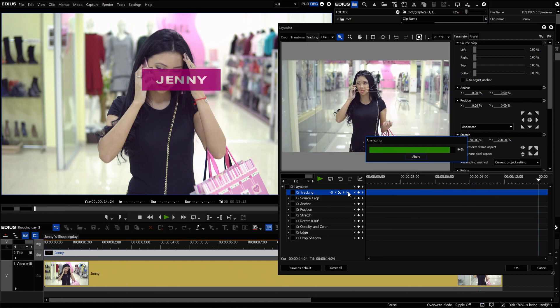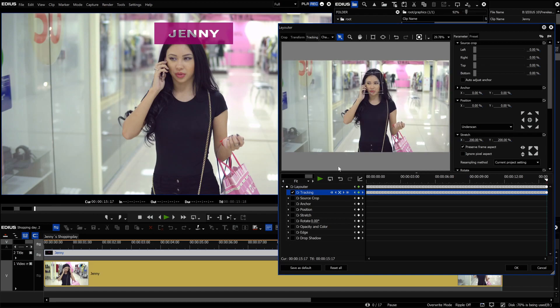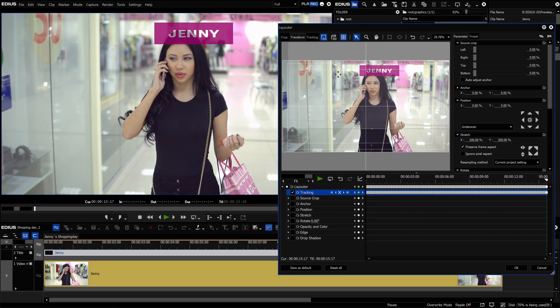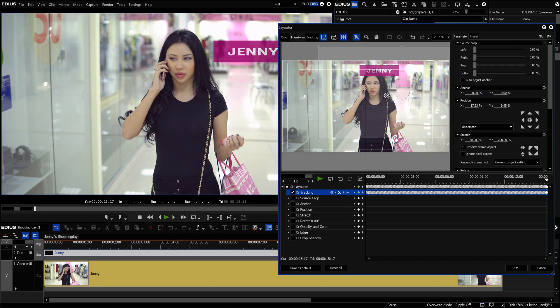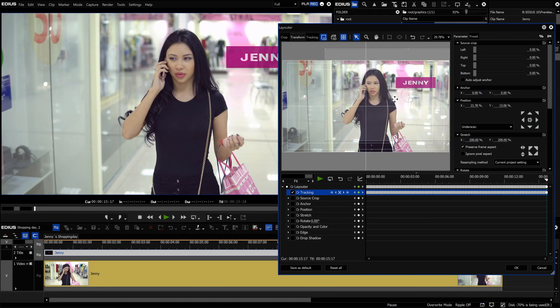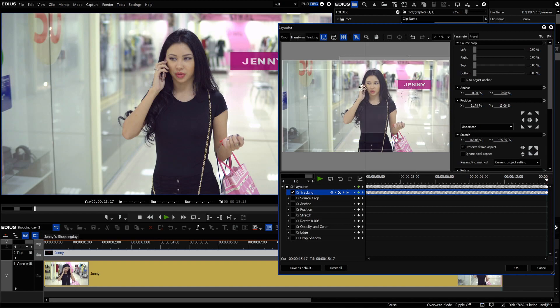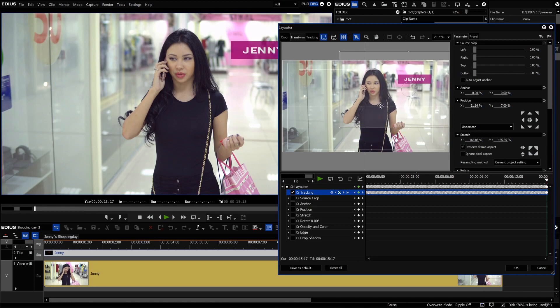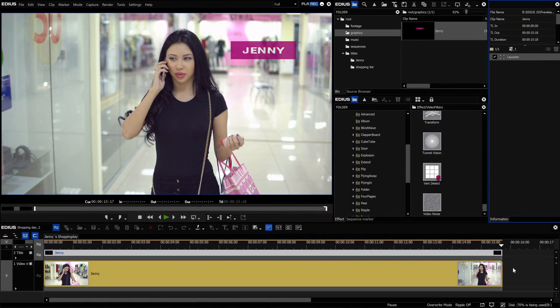As soon as the analysis is finished, we click on transform in the menu bar above and adjust the position and size of the title. We then confirm our settings with OK.